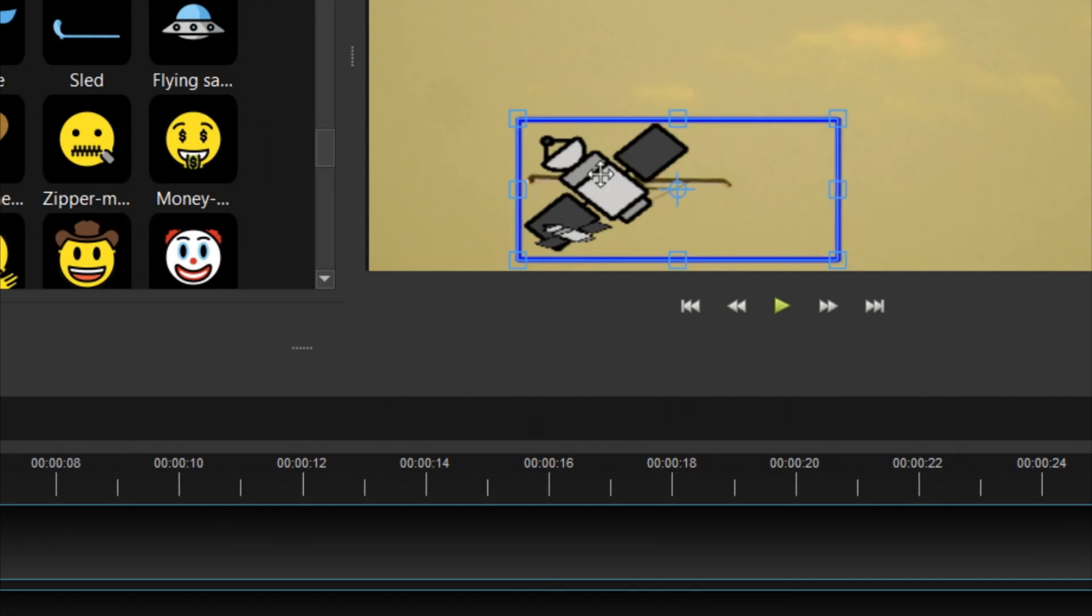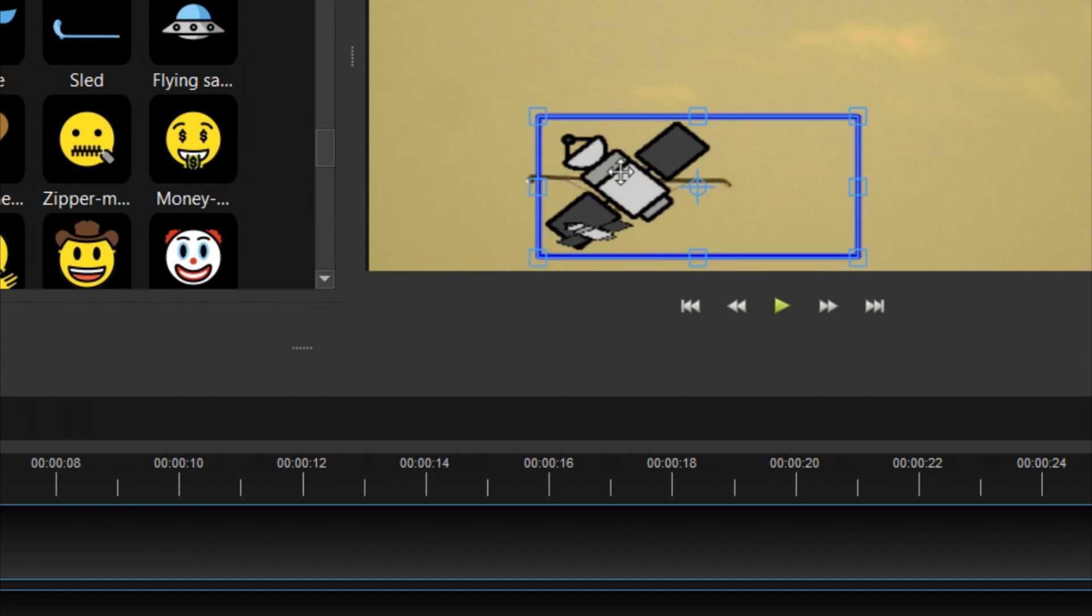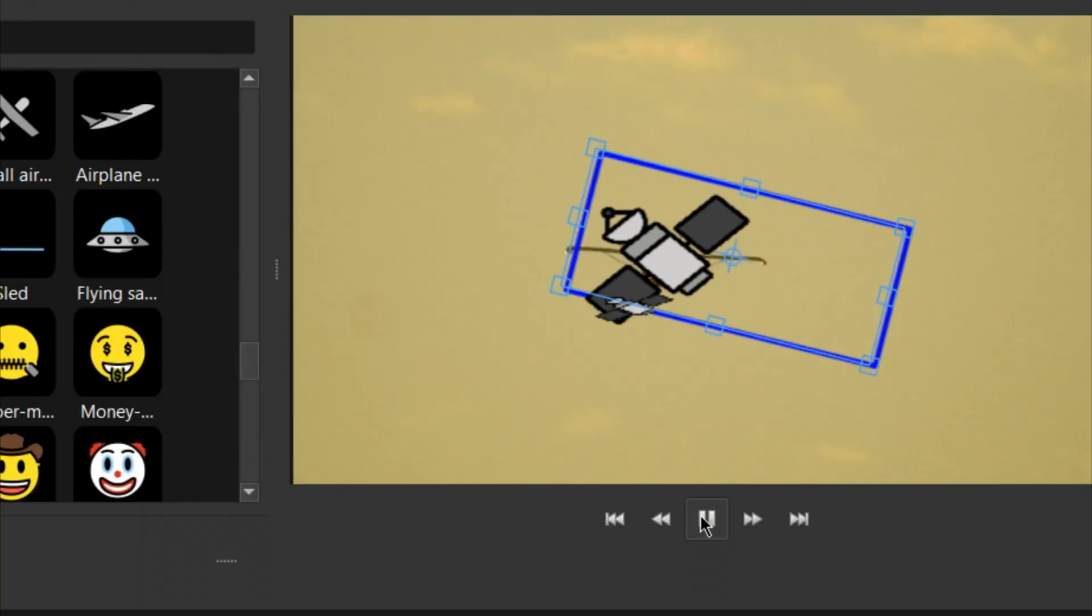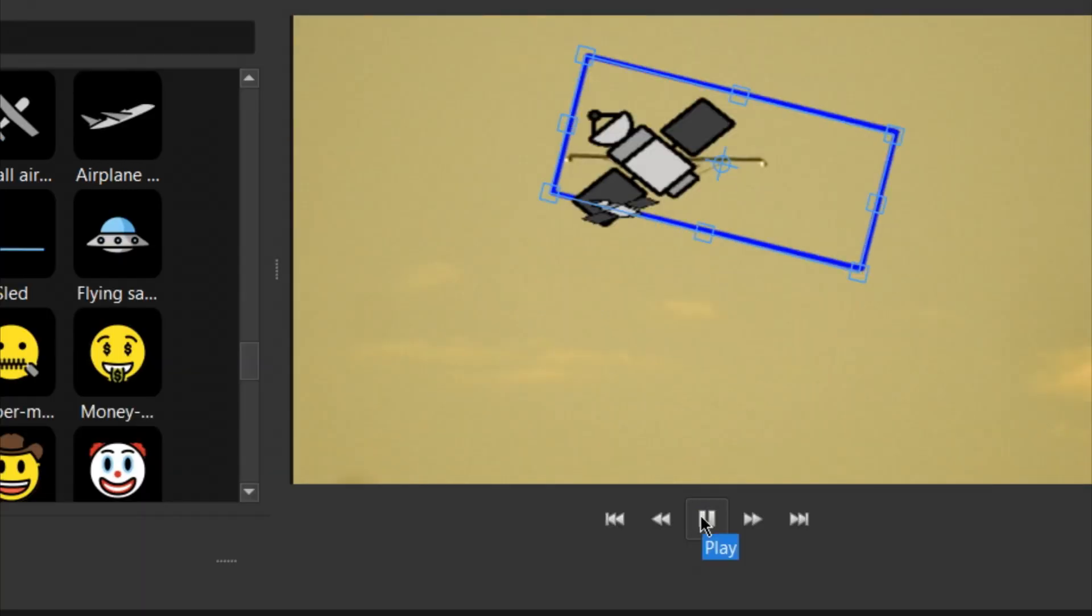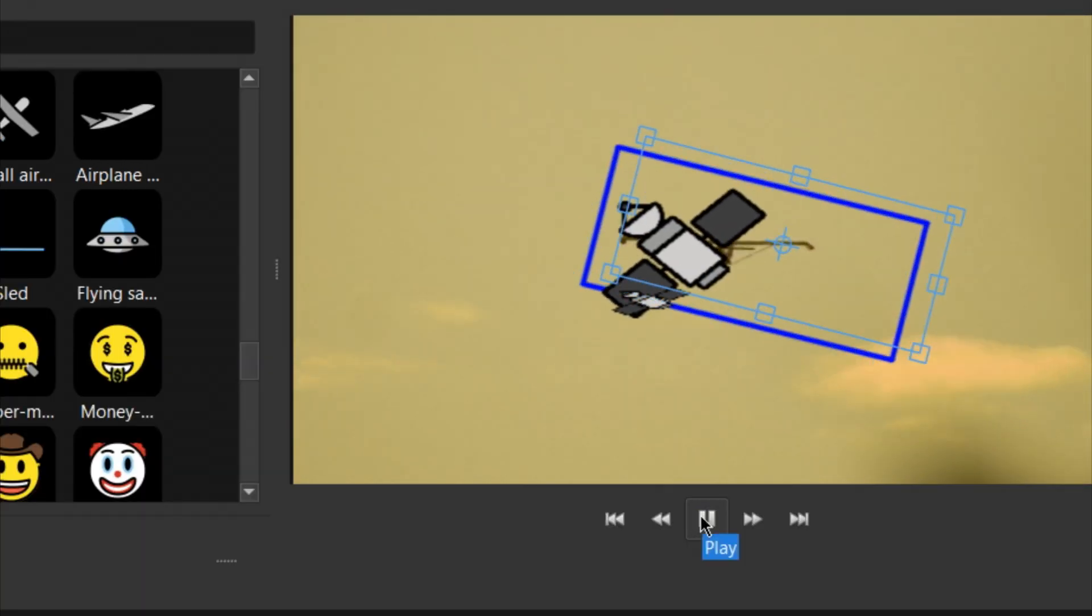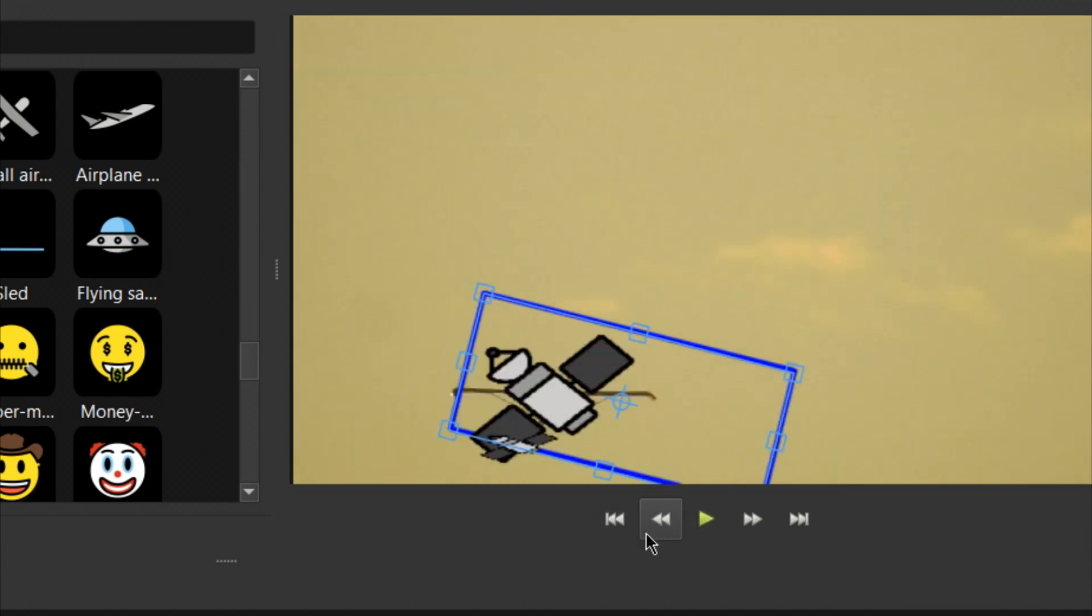Now if you want to change the size or position of your attached object, you need to do it to the tracker on the main track. So when you play your video now, your chosen object should follow the object in your video. Thanks for watching.